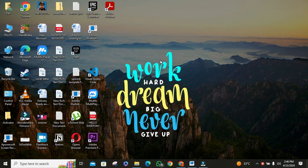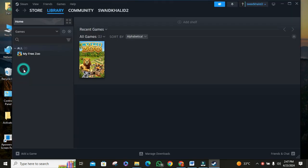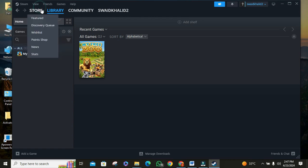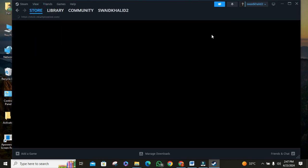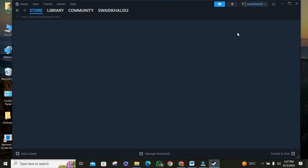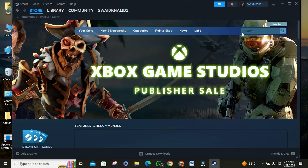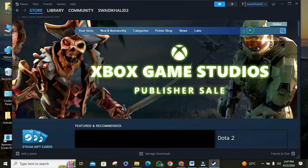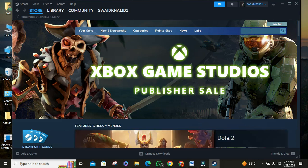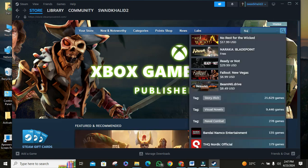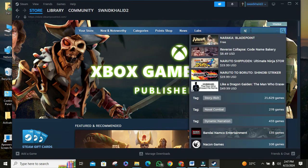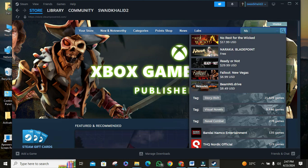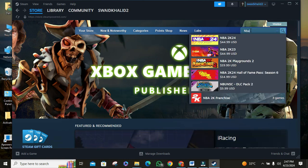First things first, open the Steam app on your PC or laptop. Once it is opened, I don't have the game but I will show you how to fix it. If you search NBA 2K24, you will see the game. As you can see, it is paid.